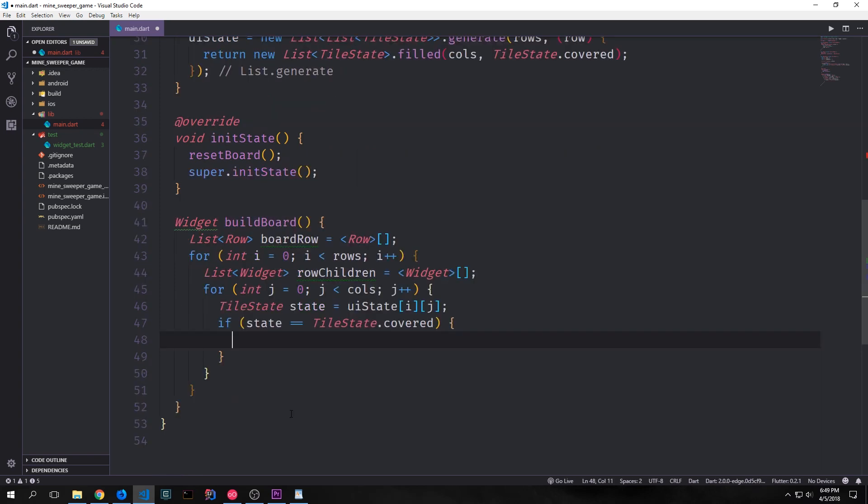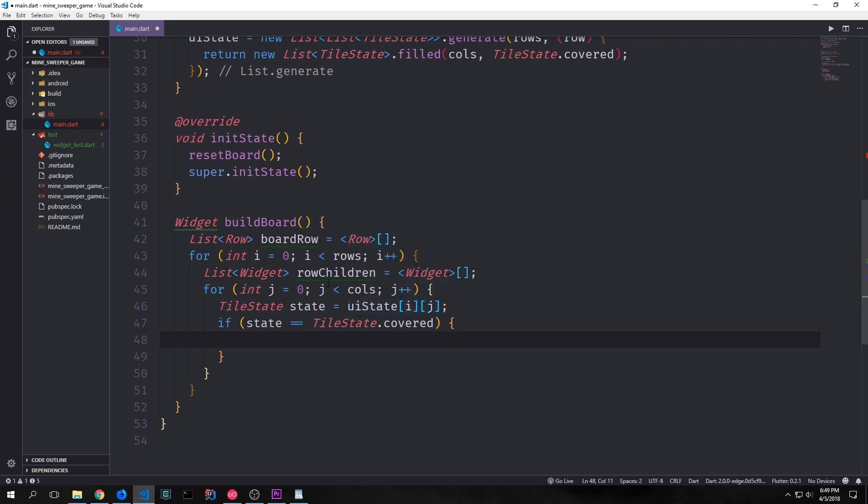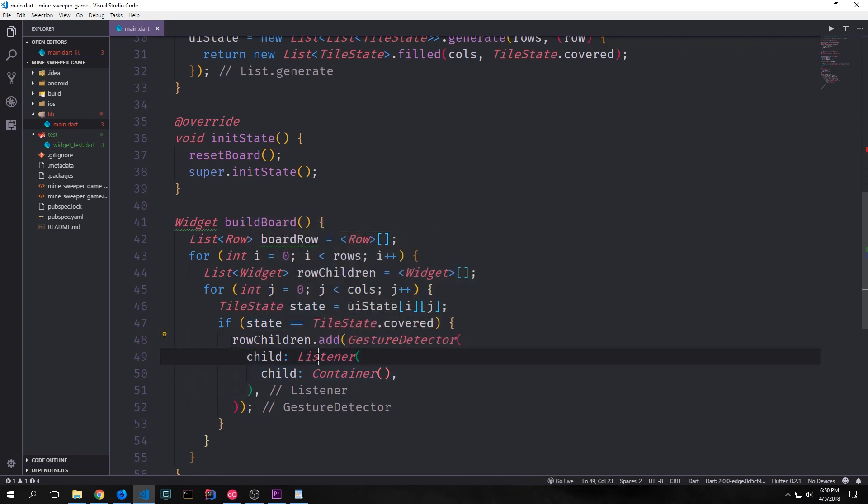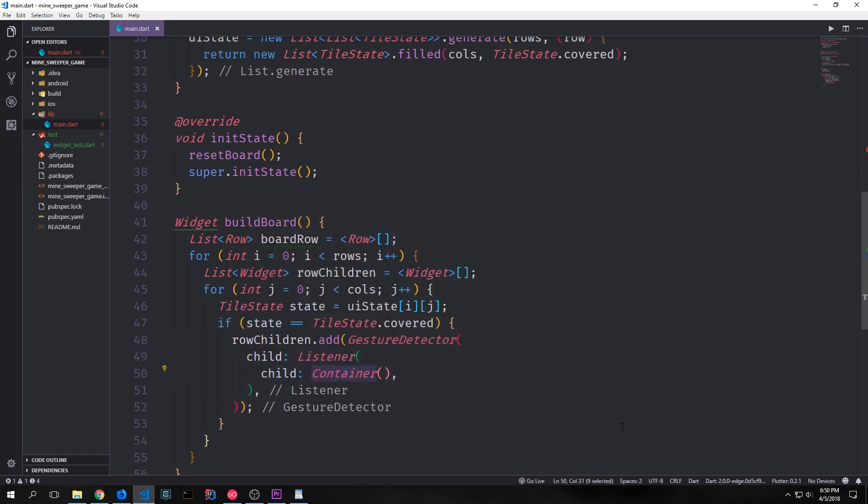So now we can iterate through our UI state using i and j and we can pull out each of the tile states and then we can check to see what that tile state is. Now of course because we just created our board all of our states are going to be tile state dot covered but we still want to run an if check so that we can create our board. So if state equals tile state dot covered then we want to take our row children which is our list of widgets and add a gesture detector with a listener inside of it and a container inside of that listener. Now I don't believe I've gone over listeners yet. Listeners are like gesture detectors except they allow us to look at raw pointer data. This is something that will come into play later when we actually build out the logic for our application.